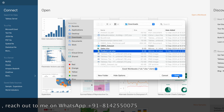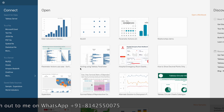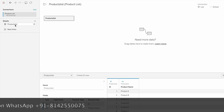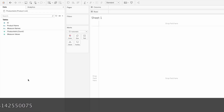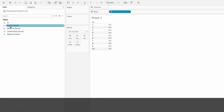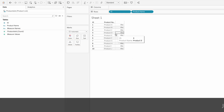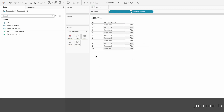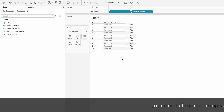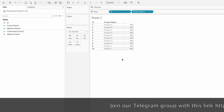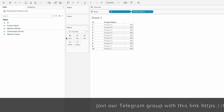I'll select the product list file and click open. In this Excel file I have the product list table. If you look at the data, this table has the ID and the product name. In this particular company they have 10 products in their database.